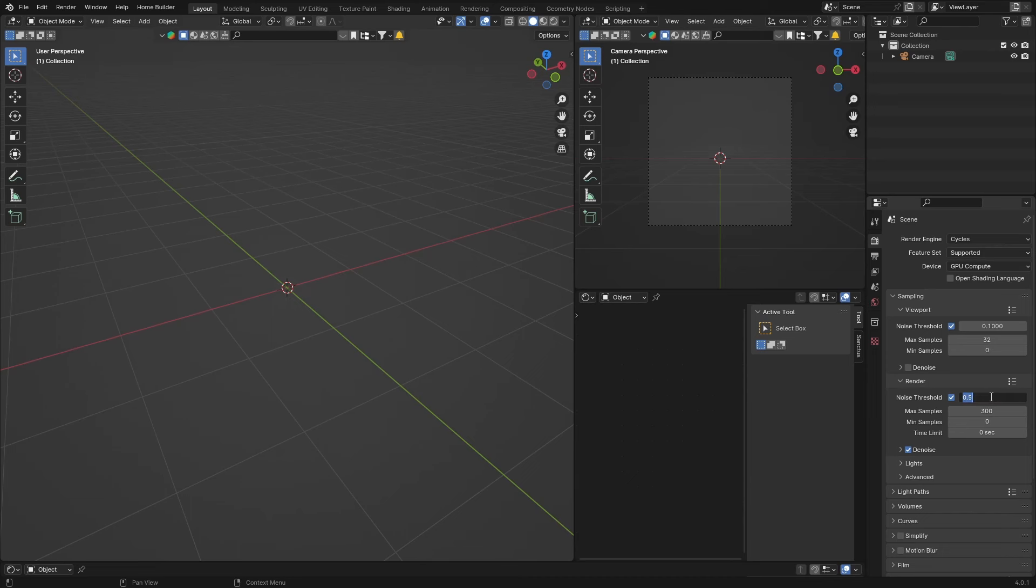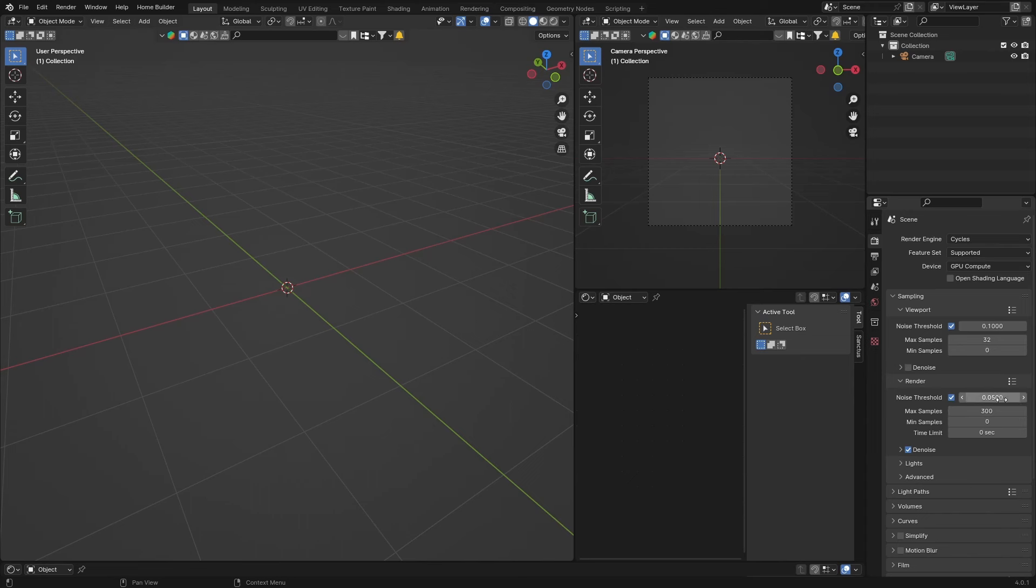And this is for animations. If you don't want animations, you can make this about 0.05 or 500, and also you can leave it at about 300, even bring it down to about 200 is perfect.